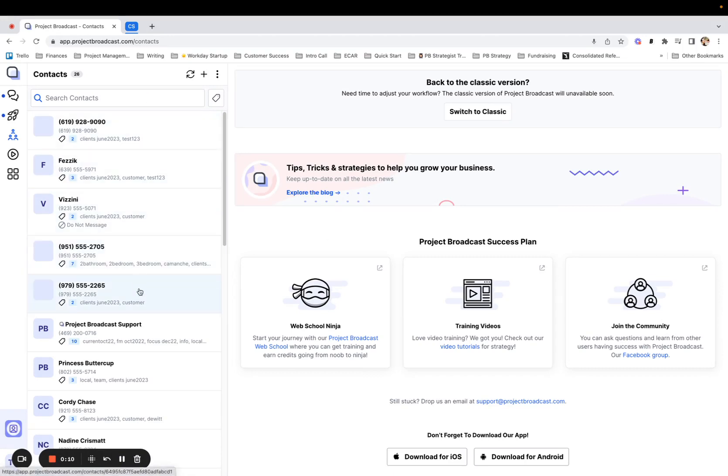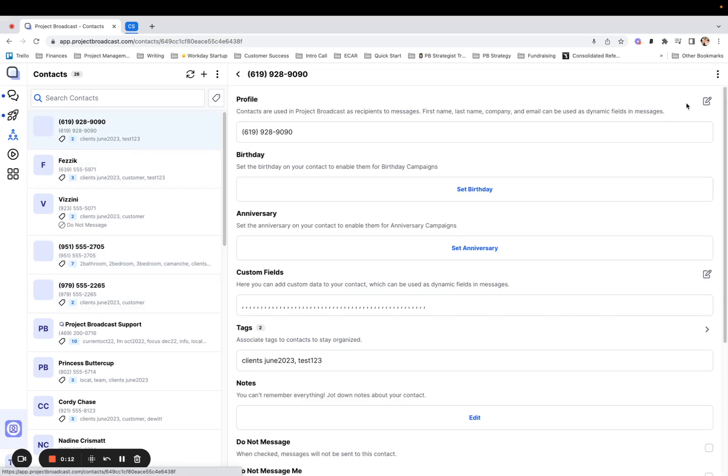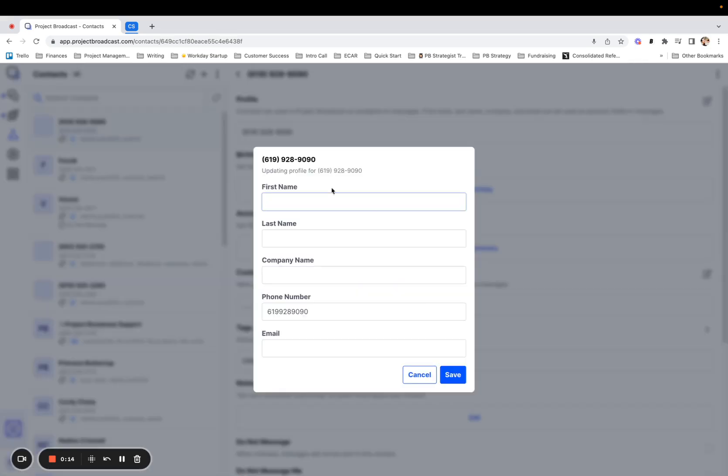there are some people who are missing names. It's only showing a phone number and when you go into their profile information, first name and last name are missing.